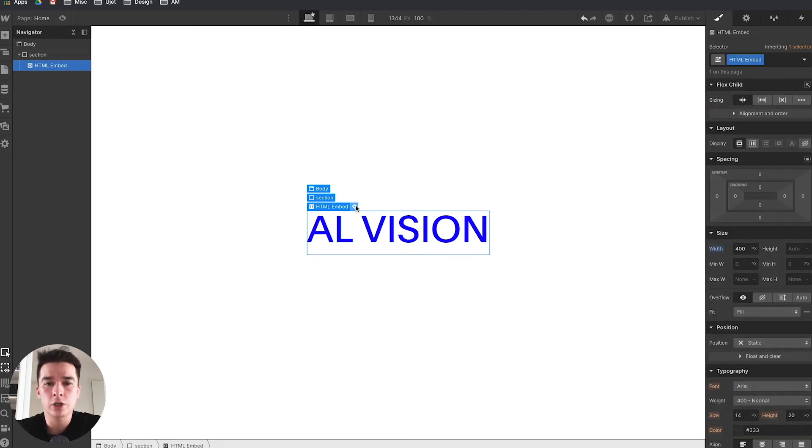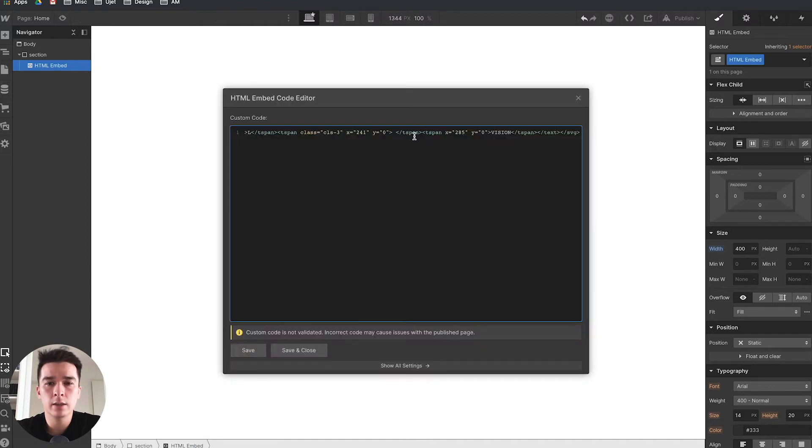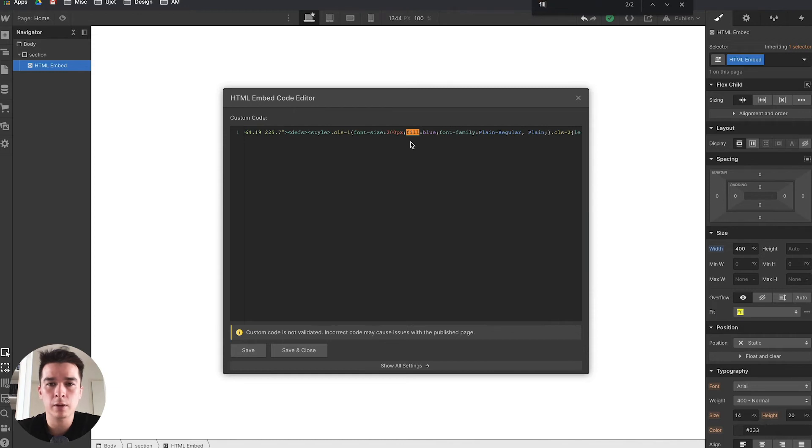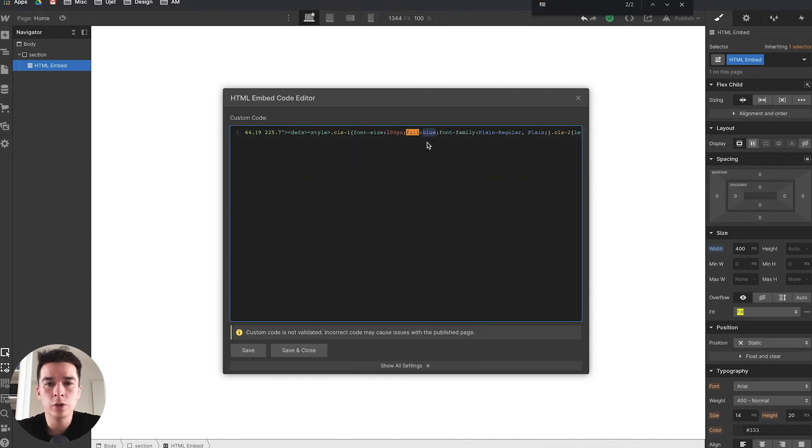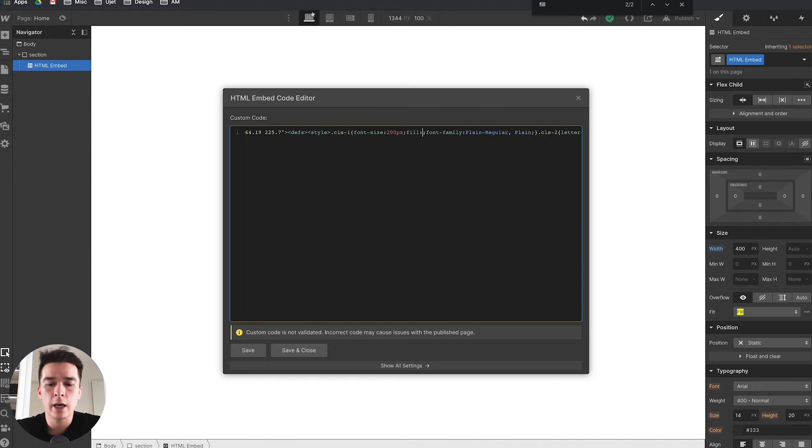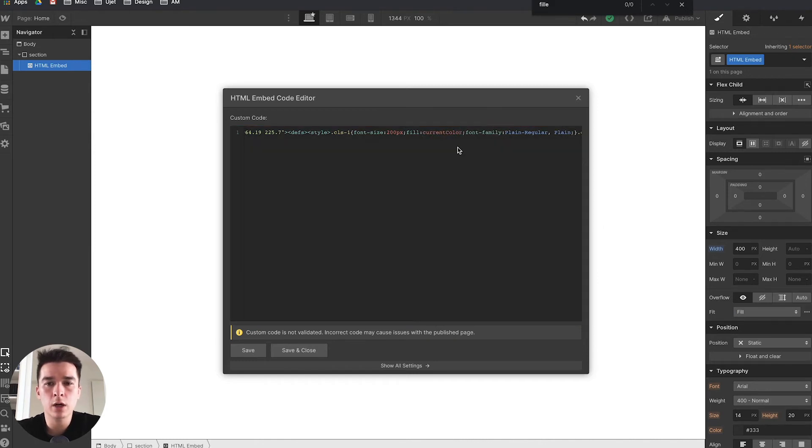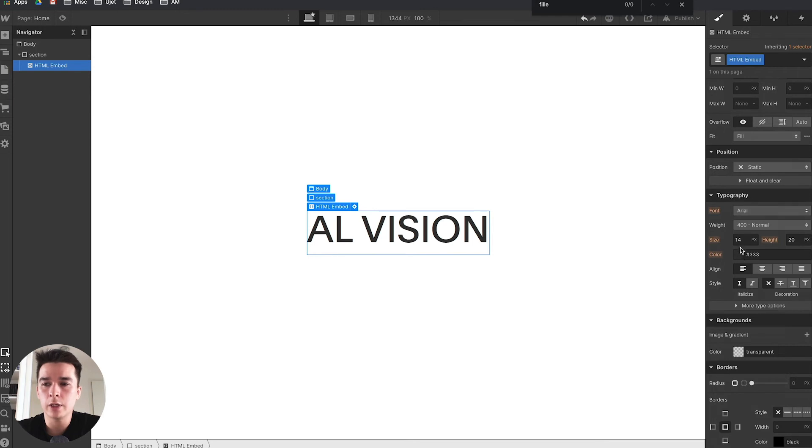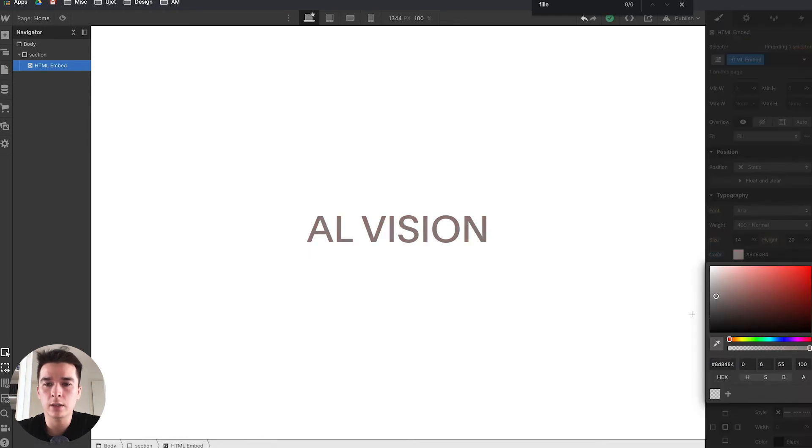To change the color, go back to the gear icon, click on it, and search for fill (Command F). When fill appears, remove what's after that—it could be a hex code or a color like blue. Write currentColor with a capital C. Save and close. Now you can go to typography color and start changing the color.